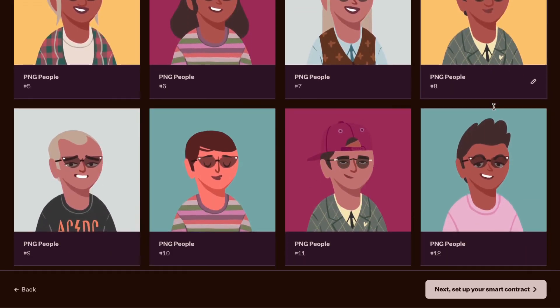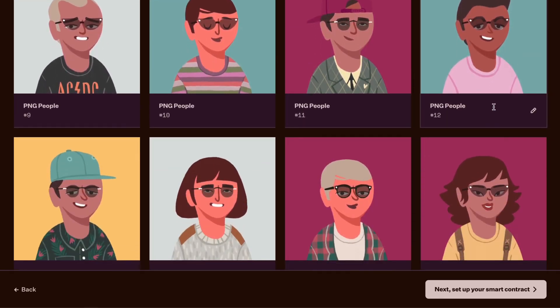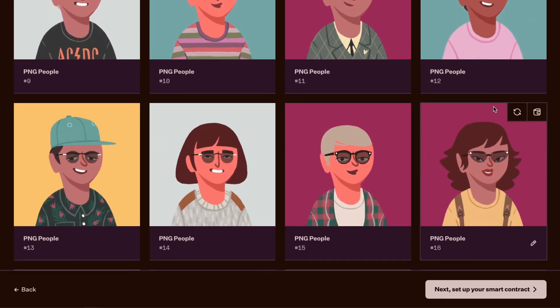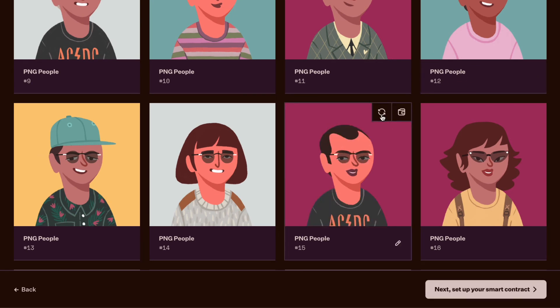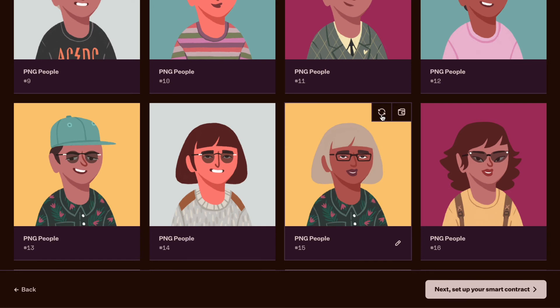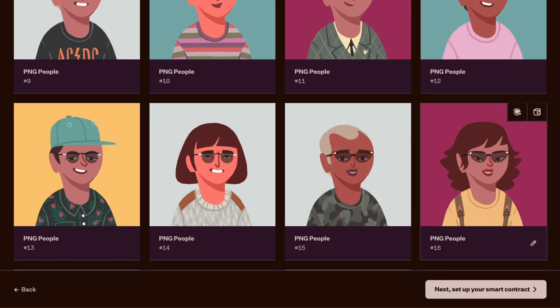Now, combing through your collection, if there's an NFT that you don't like, just hover, click into the regenerate button to generate a different NFT. The single NFT will be generated based on the same set of rules and chances that you had set before.